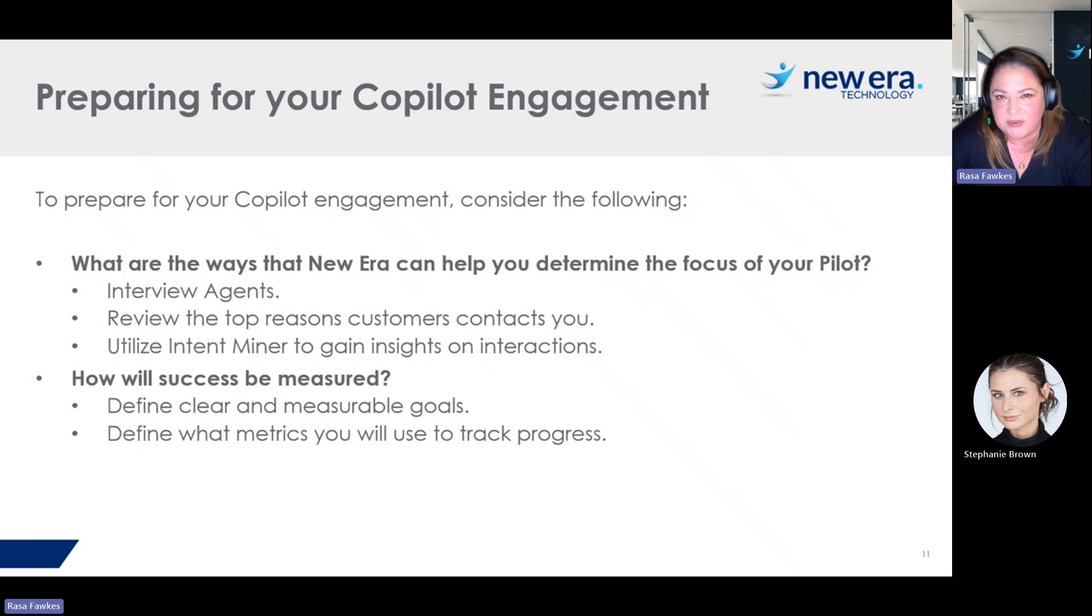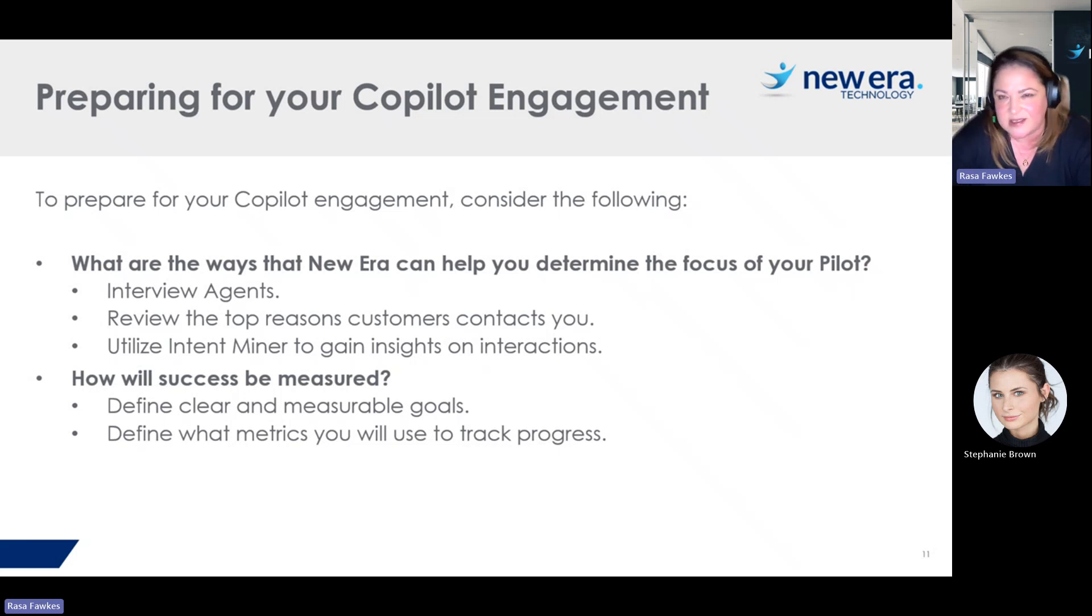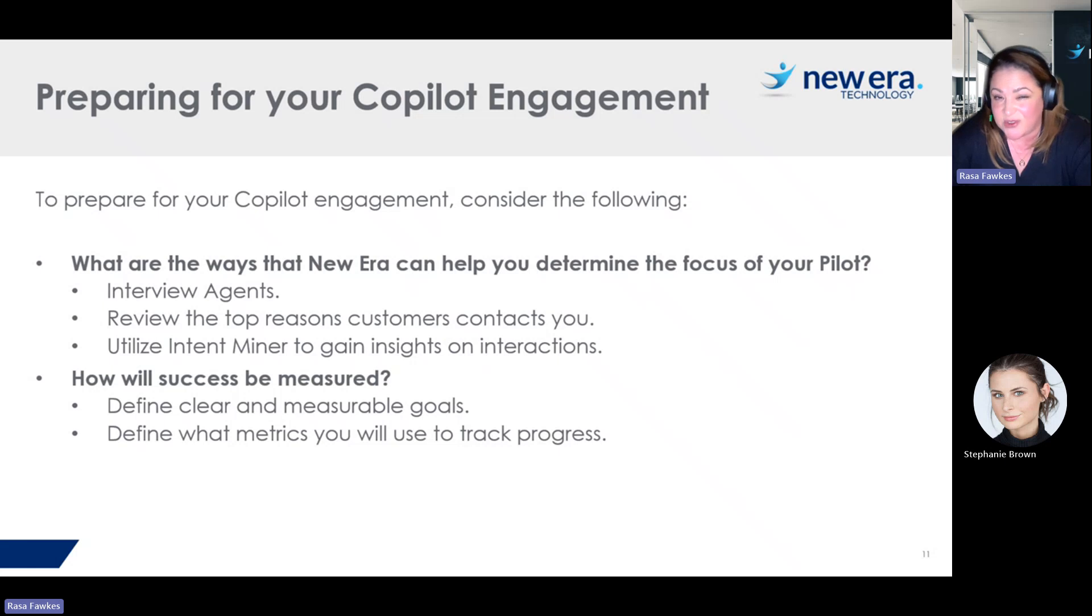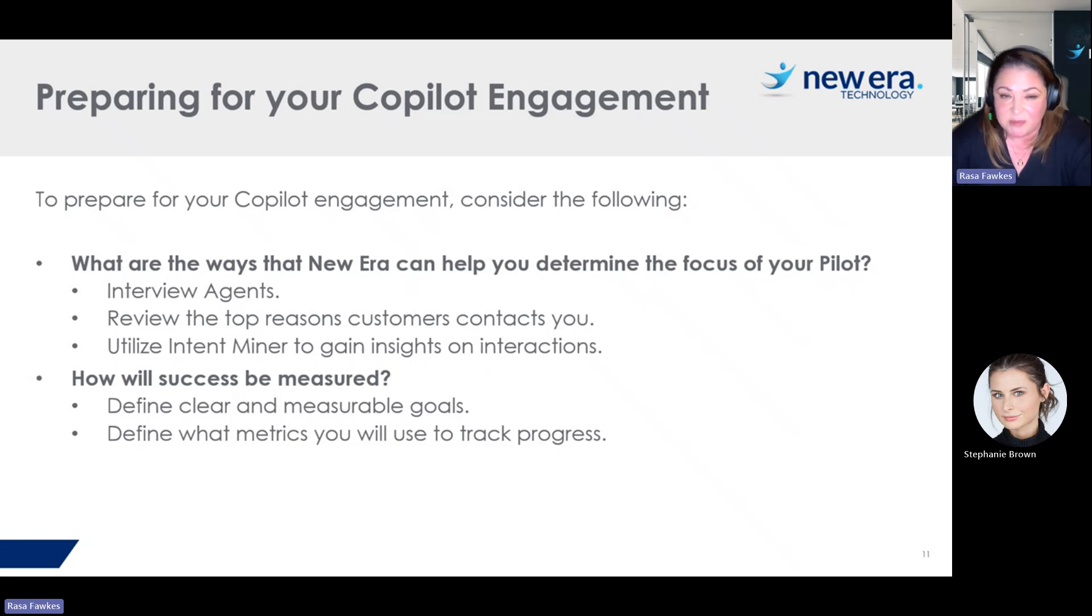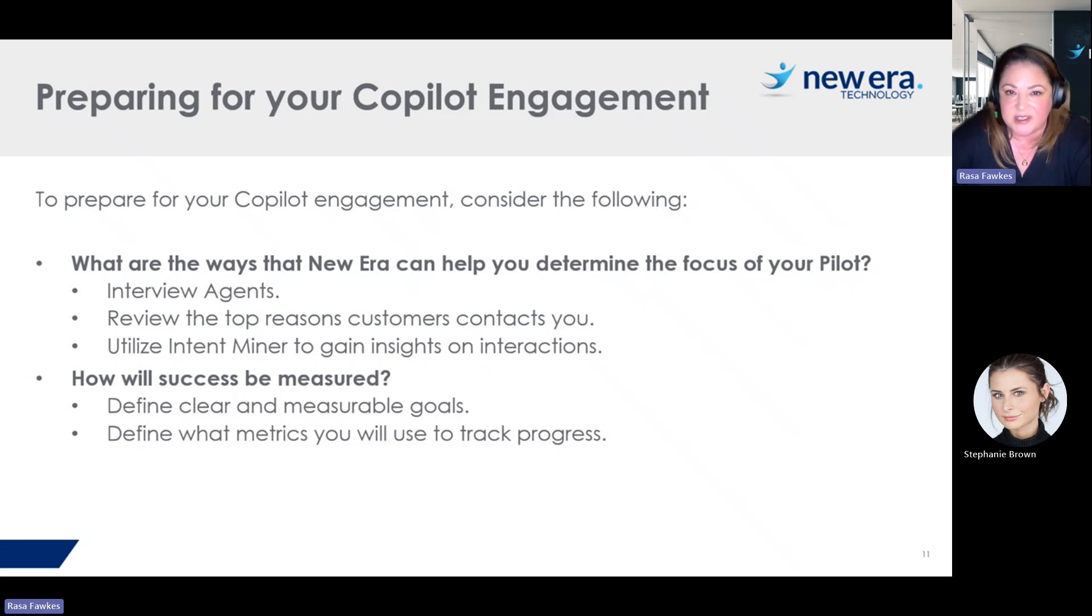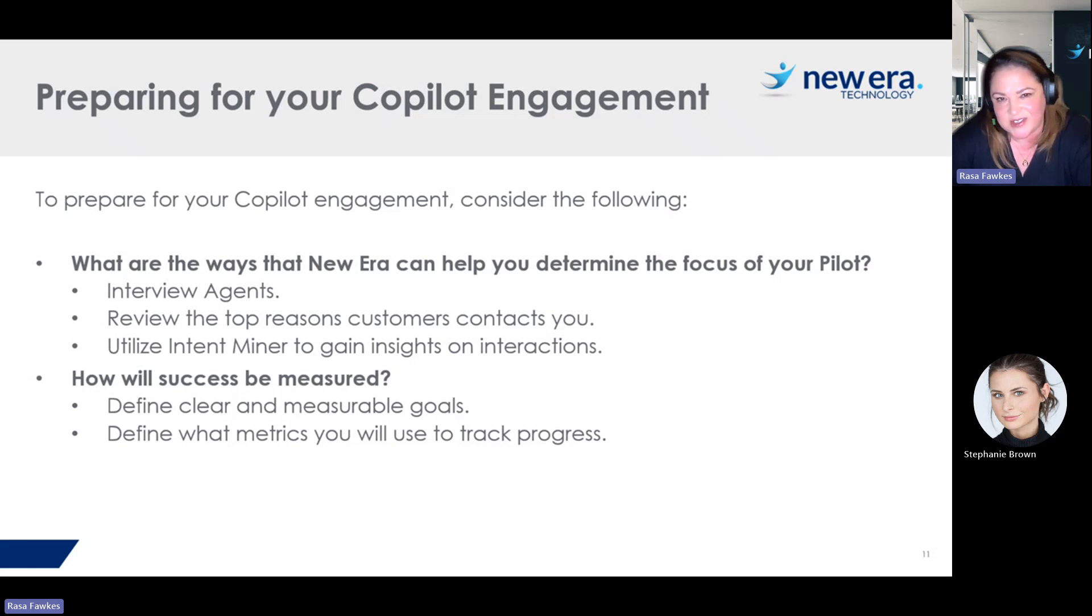So that is an overview of Copilot right now. I will say that Genesis does implement new features every week. So this is Copilot at this time, but there are new enhancements to Copilot coming out all the time. So as time goes on, you'll probably see different features there.